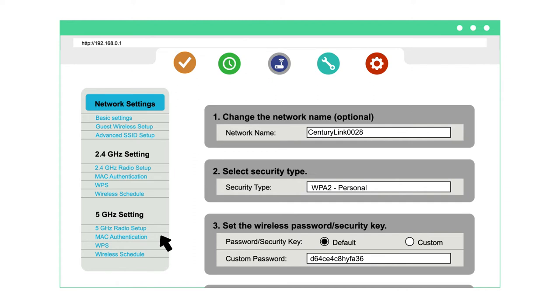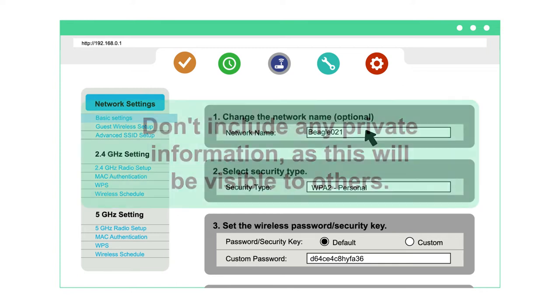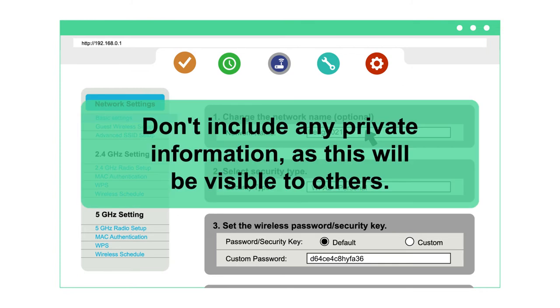To customize your network name and password, select basic settings. Enter a custom network name or SSID. Don't include any private information, as this will be visible to others.